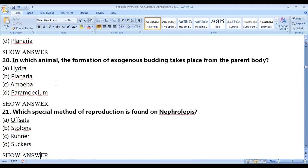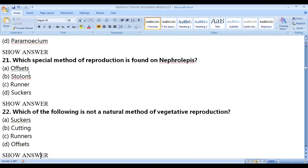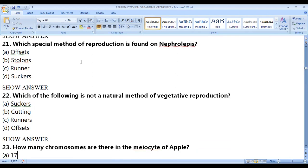In which animal does exogenous budding take place from the parent body? The right answer is hydra. Which special method of reproduction is found in Nephrolepis? That is stolons — the special method found in Nephrolepis is stolons.